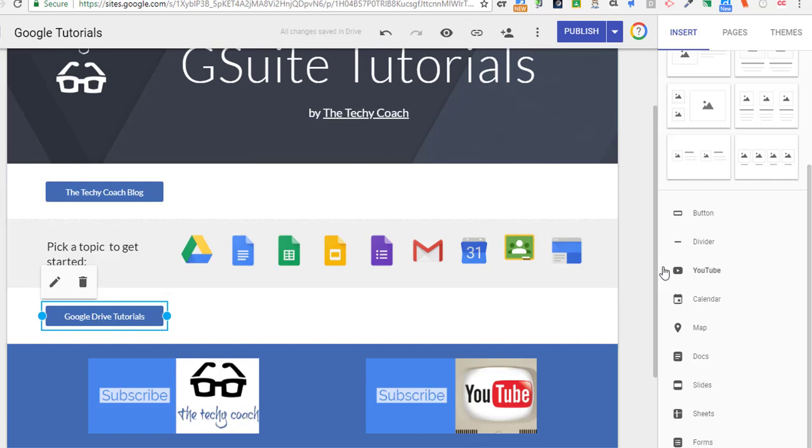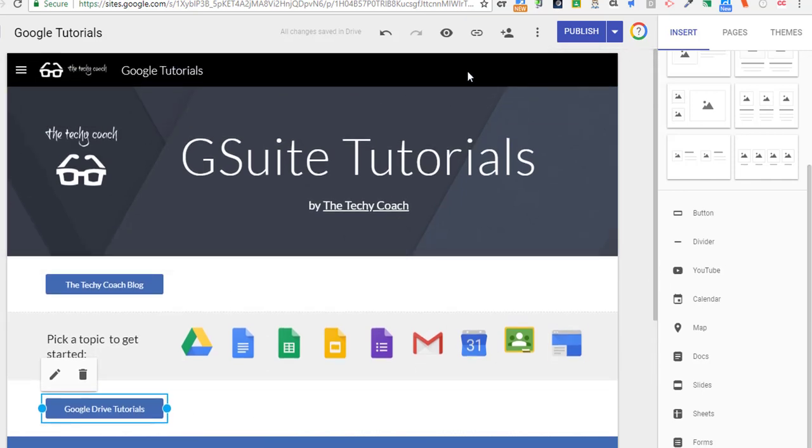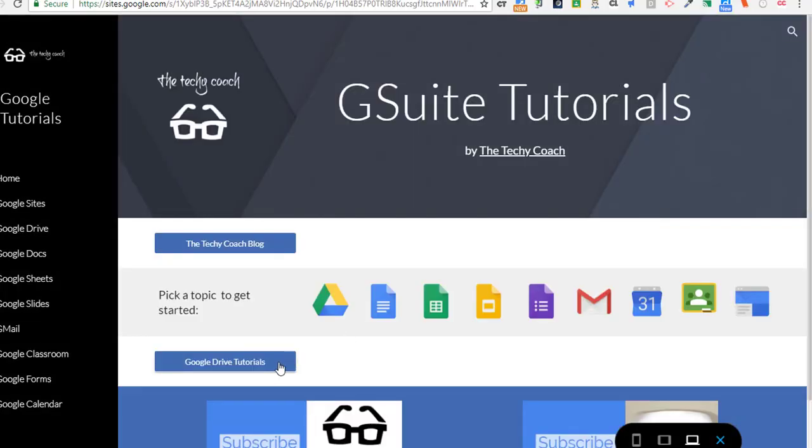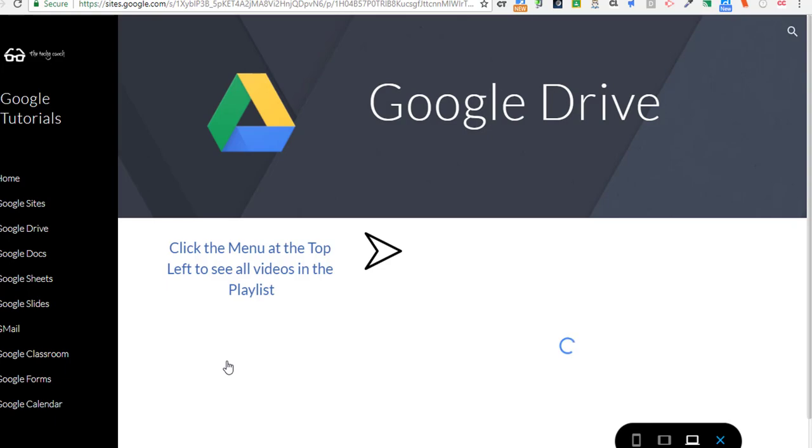If you want to see what those look like to the user, don't forget you can click the preview button at the top and see that, and you can test out your button and see how it works.